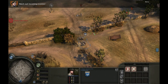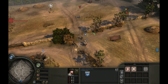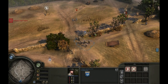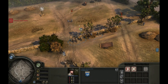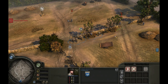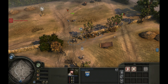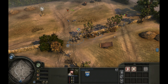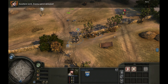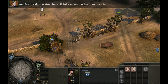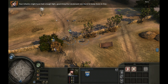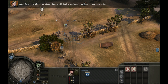Watch out — incoming enemies. Excellent work. Enemy patrol defeated. Your infantry might have had a tough fight, but it's a good thing the lieutenant was there to keep them in line.